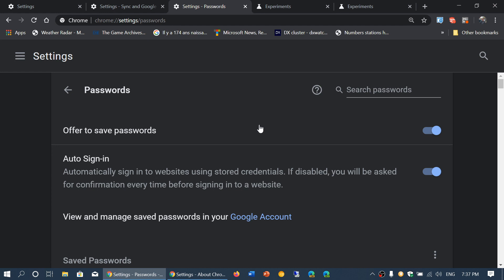What that will do is warn you when a password has a problem. If your username and password is exposed by a company's data breach, when you sign into a website, they will check it and let you know there's a problem. Maybe you should change that password.